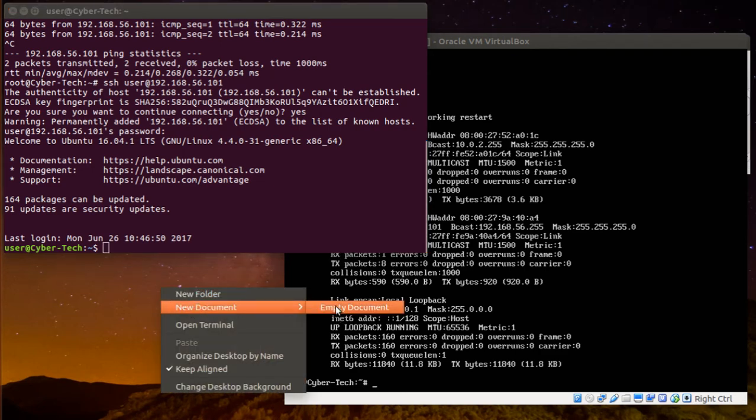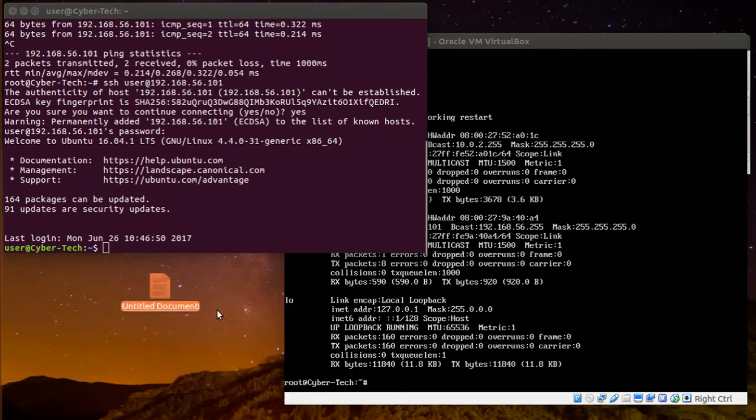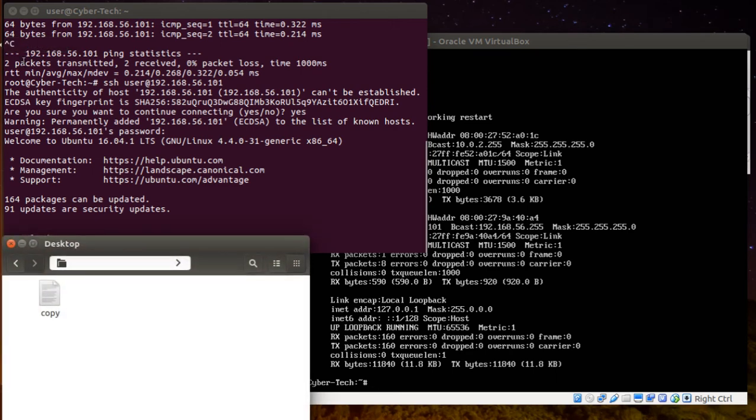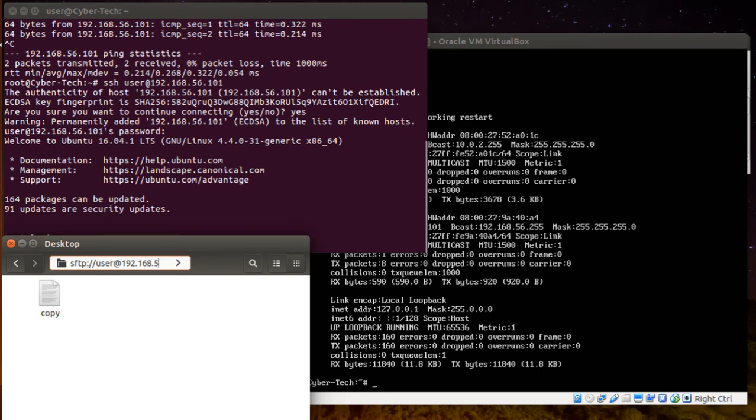Now if I want to copy-paste a file, like if I create a file here, like file copy, and I want to connect. So here, open here, and I'm going with SFTP protocol, slash user and the IP address of the machine.